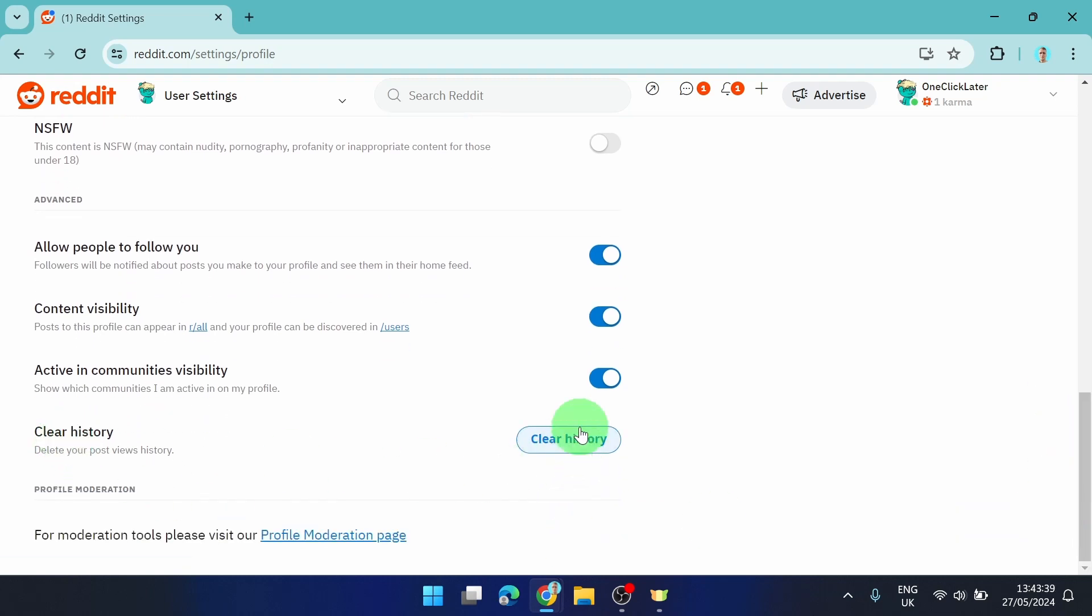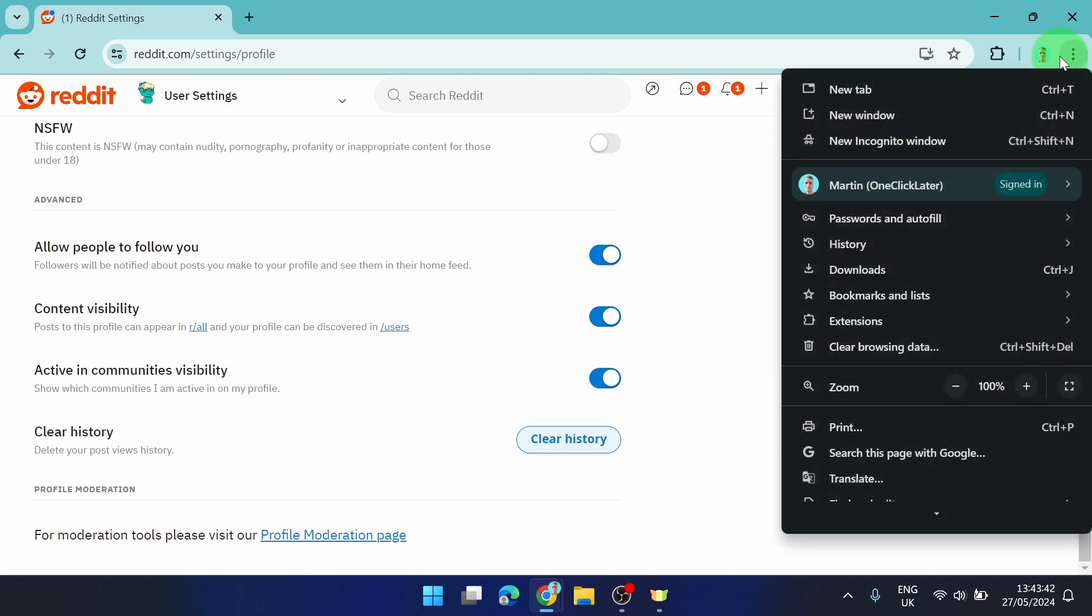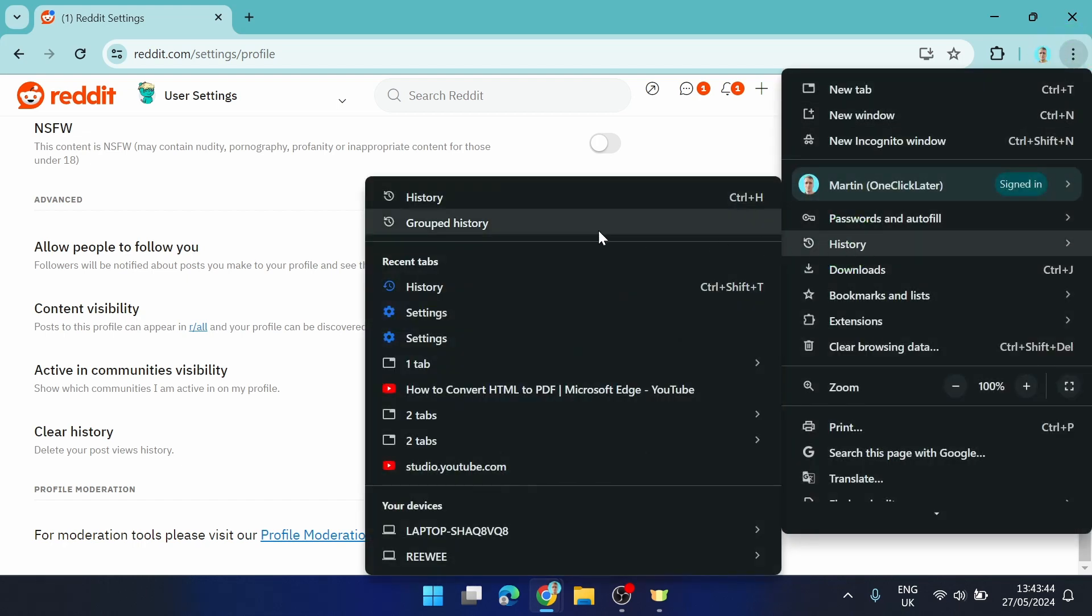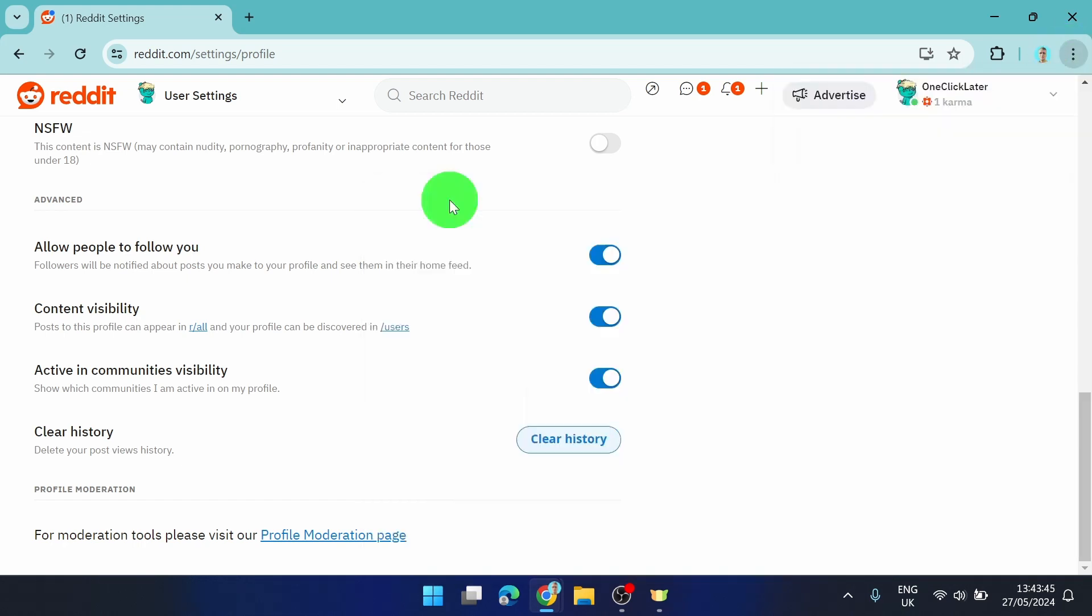Click on it. And also what you can do is click on these three dots, click history, click history again.